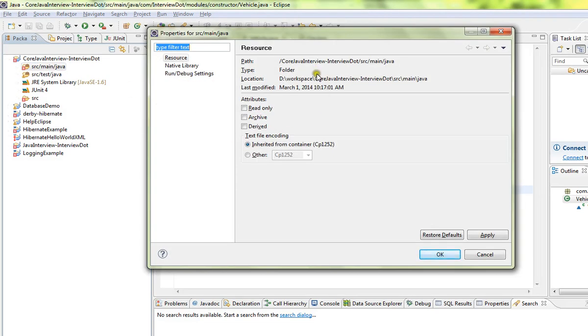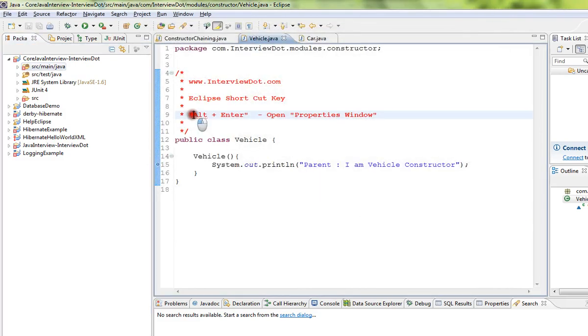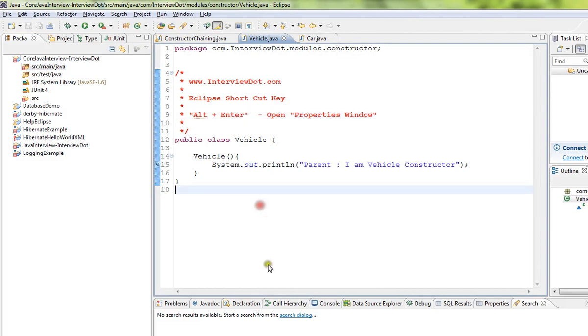So if you want to open the properties window in Eclipse IDE, please use the shortcut key Alt+Enter. Hope this video is useful, thank you.